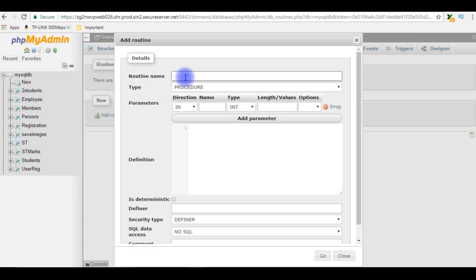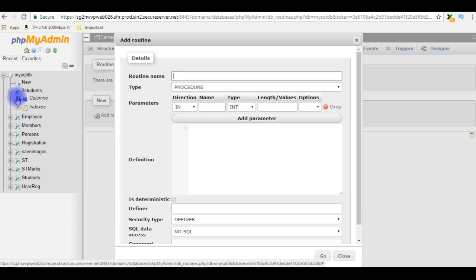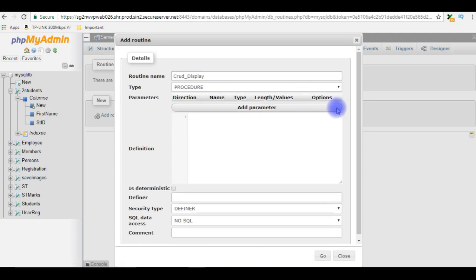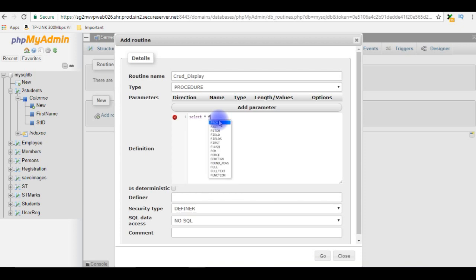The first stored procedure I am creating is to display the records from the two_students table. Let's expand the two_students table and see the columns. The stored procedure name is CRUD_display, and I am not adding any parameters for this stored procedure.